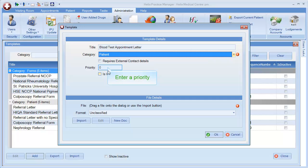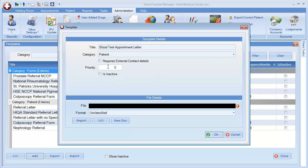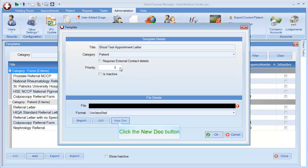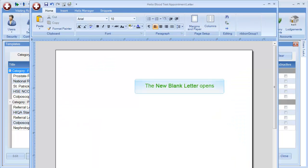You can also select a priority here. The priority is the order in which the letter will appear in the drop-down list. Finally click on the New Dock button to open a new blank letter.